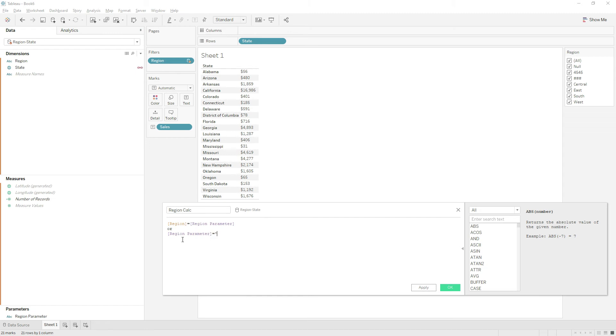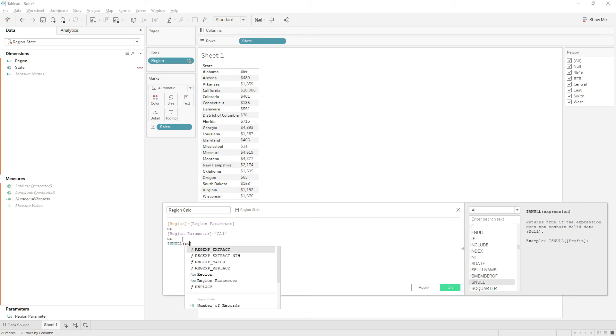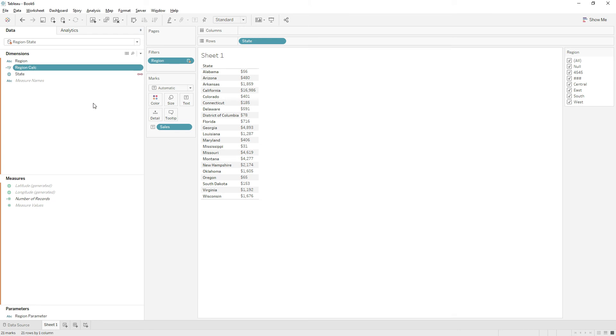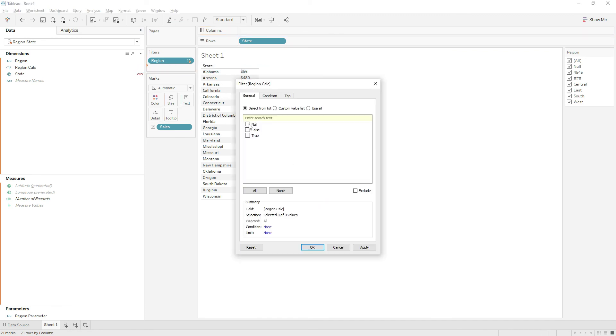Then click OK. Now drag this calculation to the filter shelf, choose all values and click next. Here select true and then click OK.